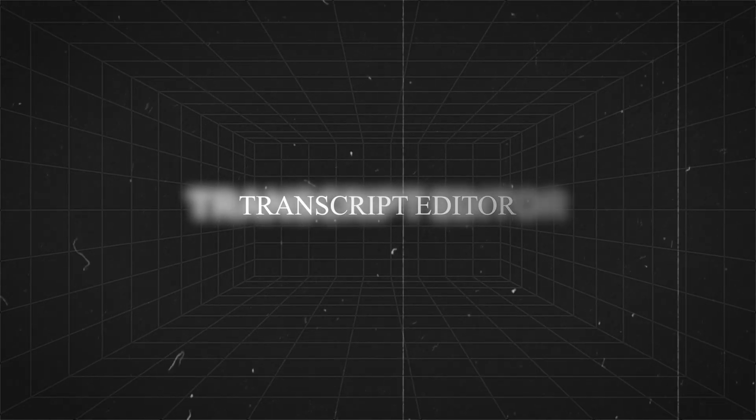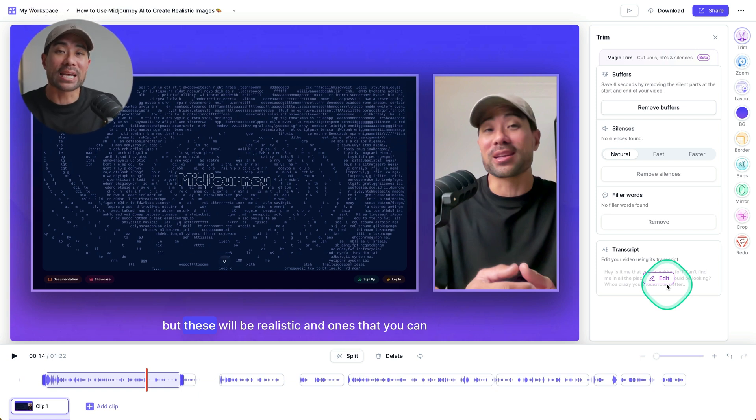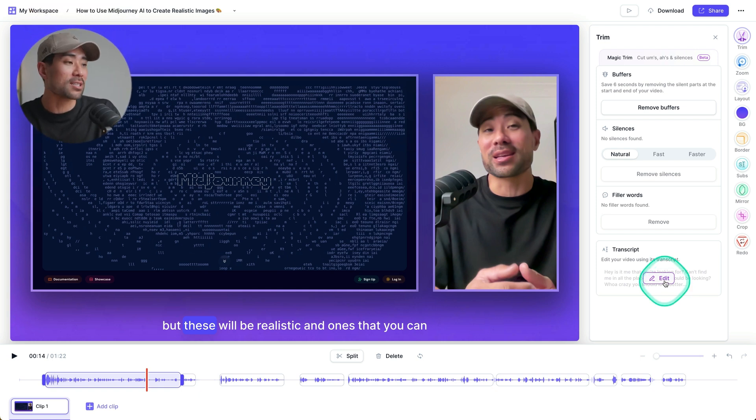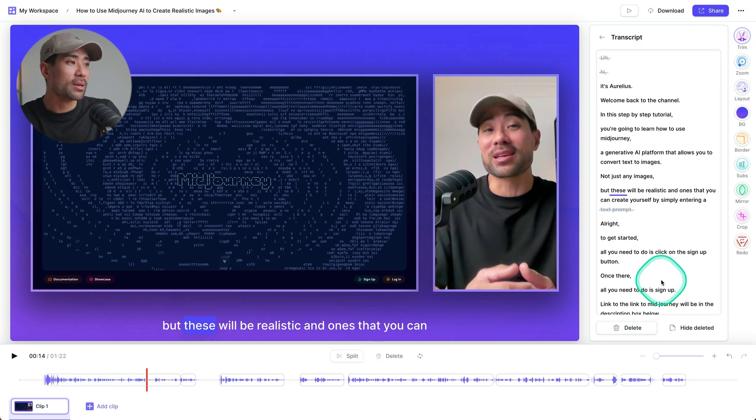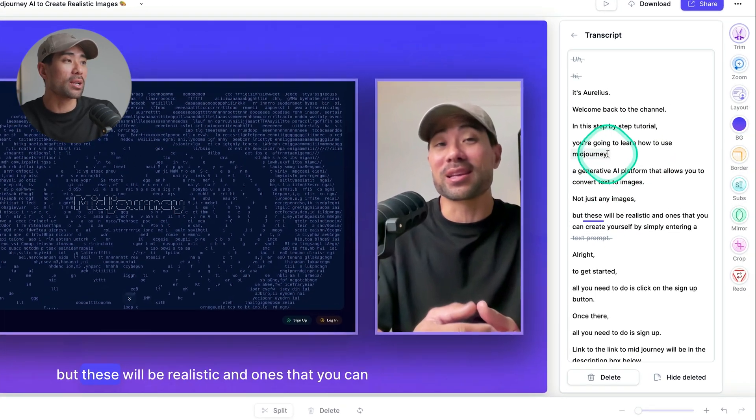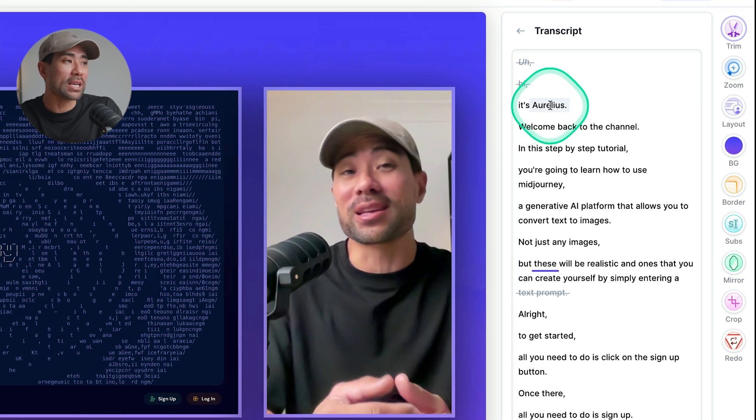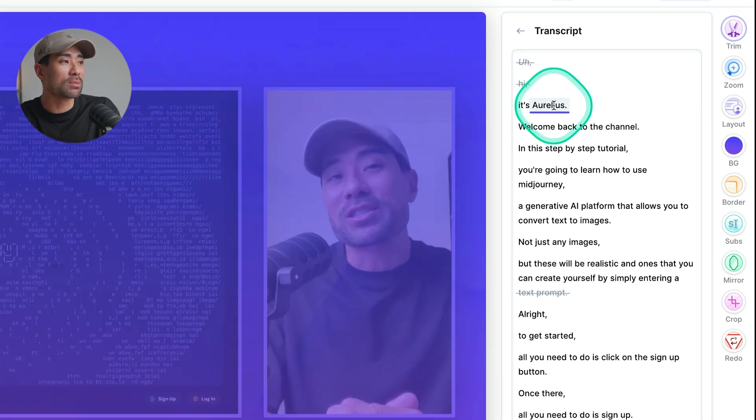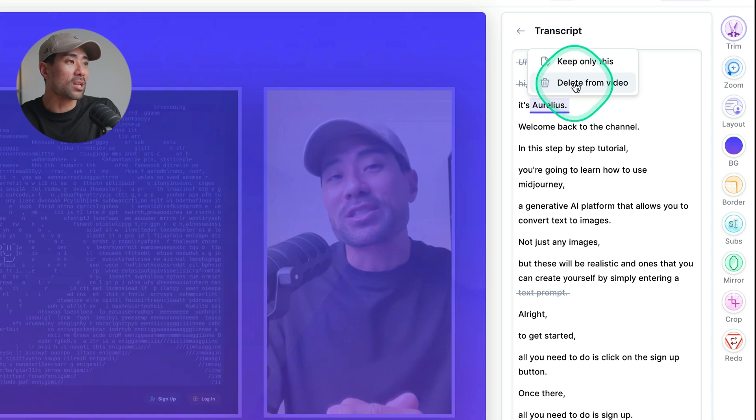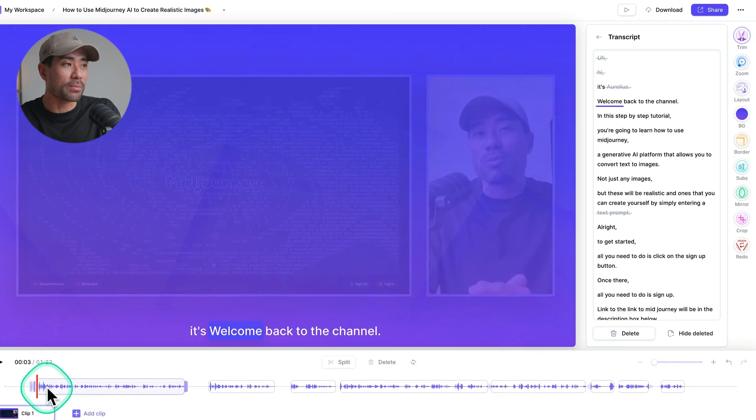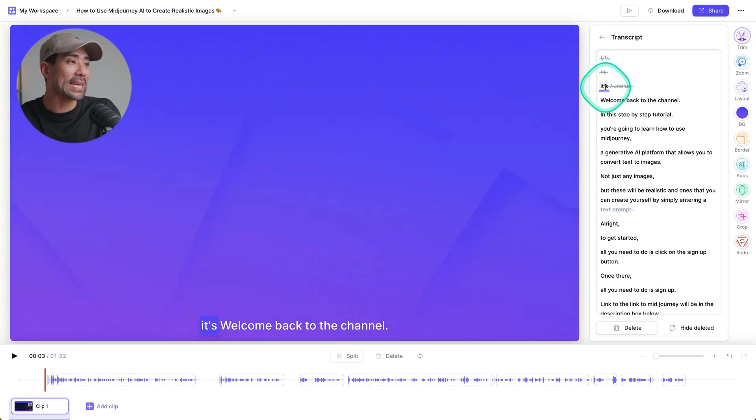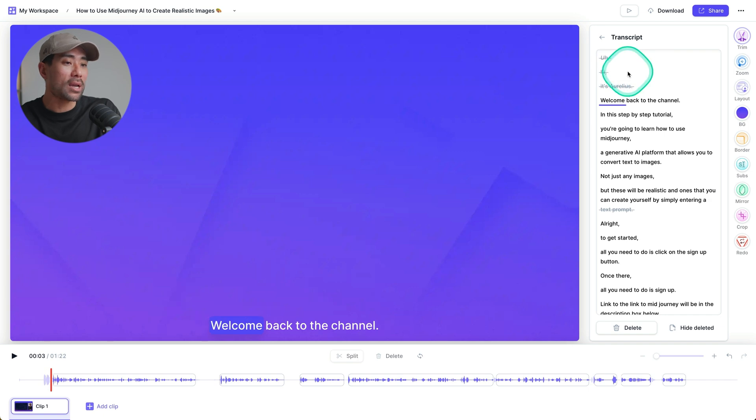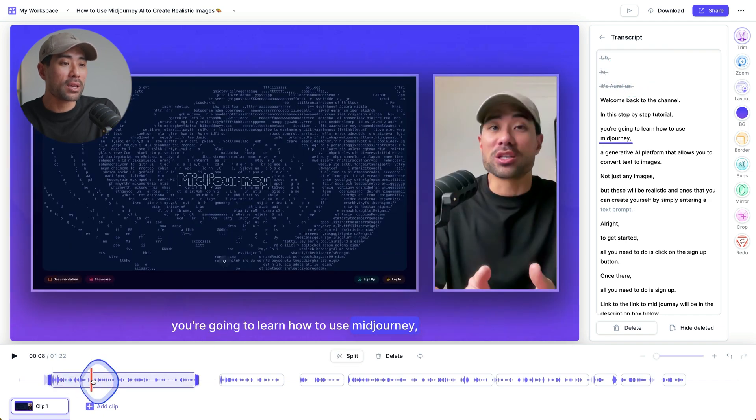Now another way to edit your videos instead of doing all the splitting and all the dragging and things like that is using the transcript editor. Okay, you can basically edit your videos by editing out the text. So if we go to trim, right down the bottom, you can see transcript, click on edit. And then you'll see the entire transcript. And right here is where you can edit your video. So let's say I want to wipe off the it's Aurelius this part here. Right, I'm just going to click that word. And then I'm going to go delete from video. And it's gone.